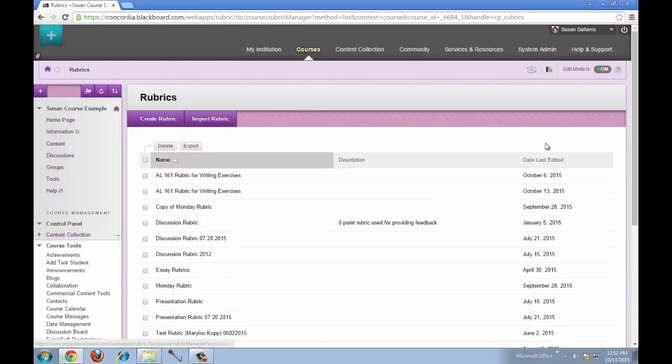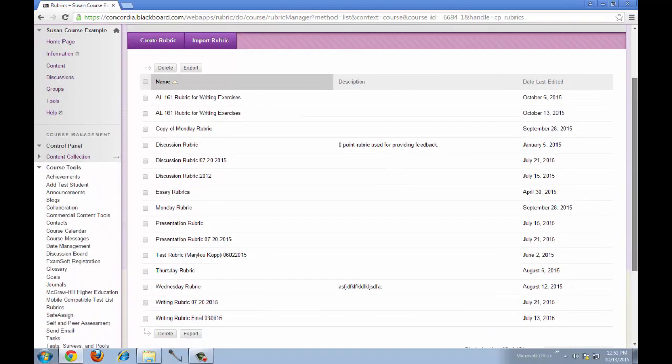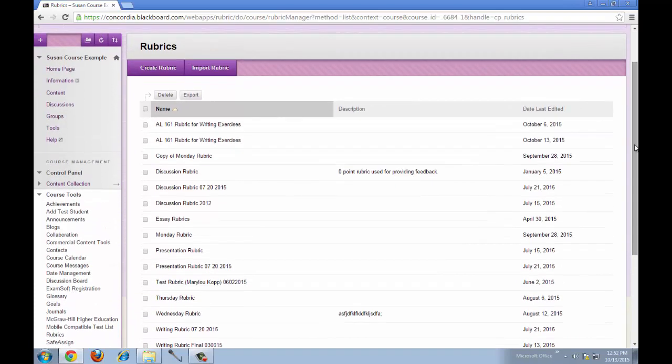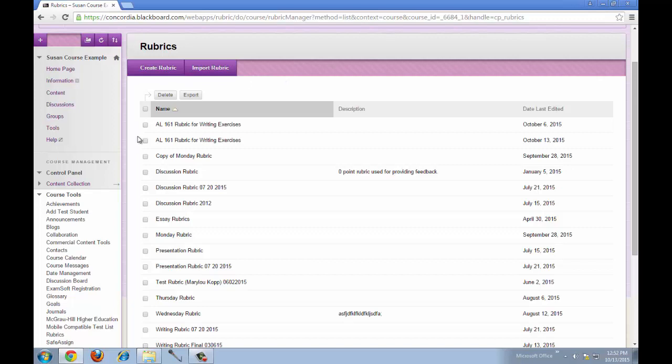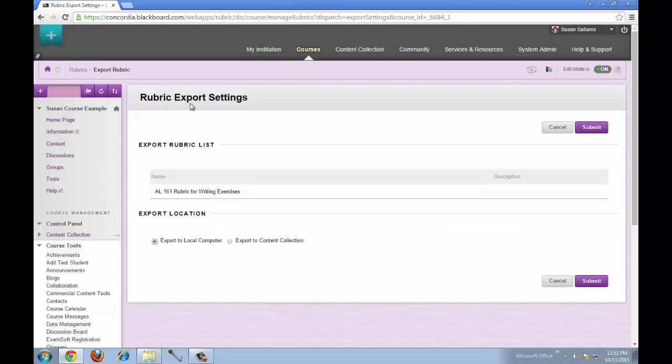You'll see all of the rubrics that you have created in your course. Click next to the title of the rubric that you want to copy into another course, then click Export, then click Submit.